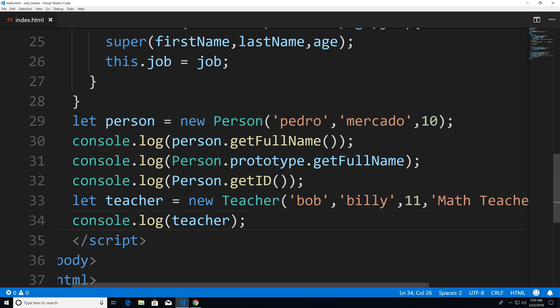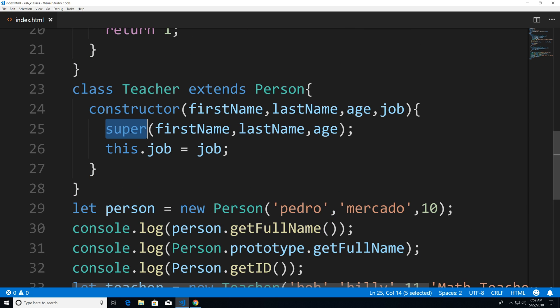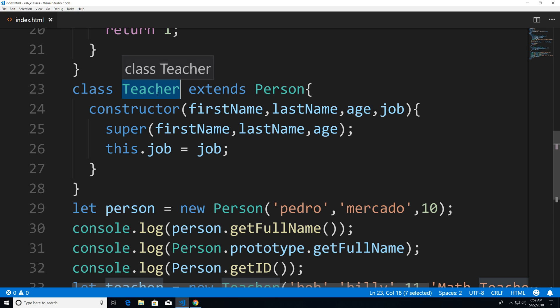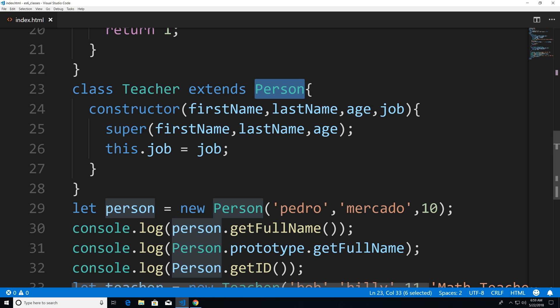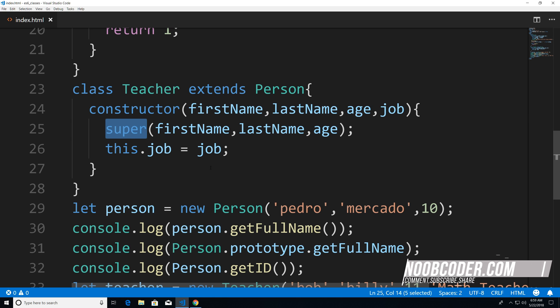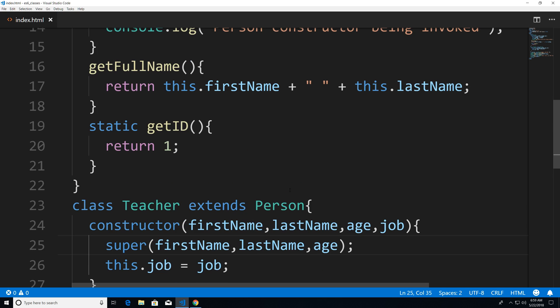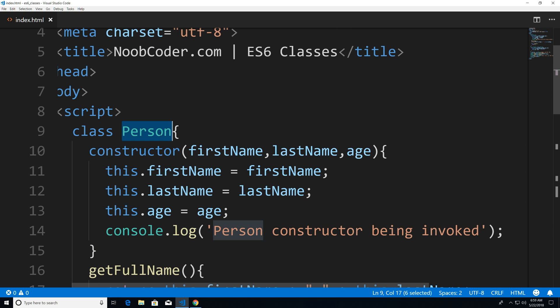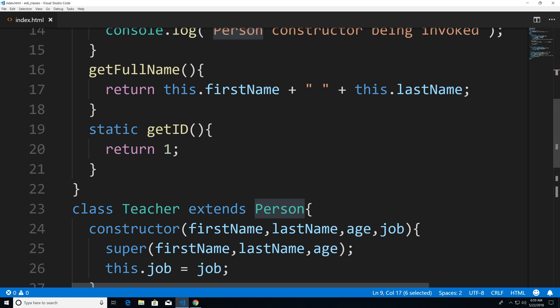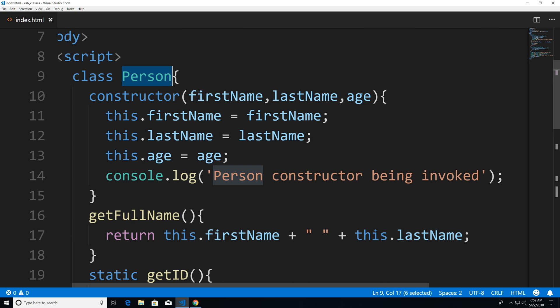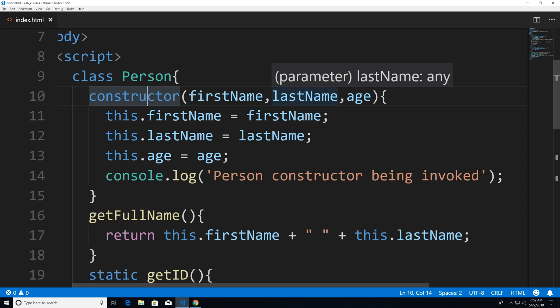Basically, whenever you use super, you're always calling the parent. In this case, teacher is inheriting from person. So when I call super, I'm passing in the arguments that match person's constructor — firstName, lastName, and age. And you can see in the person constructor that it has firstName, lastName, and age.